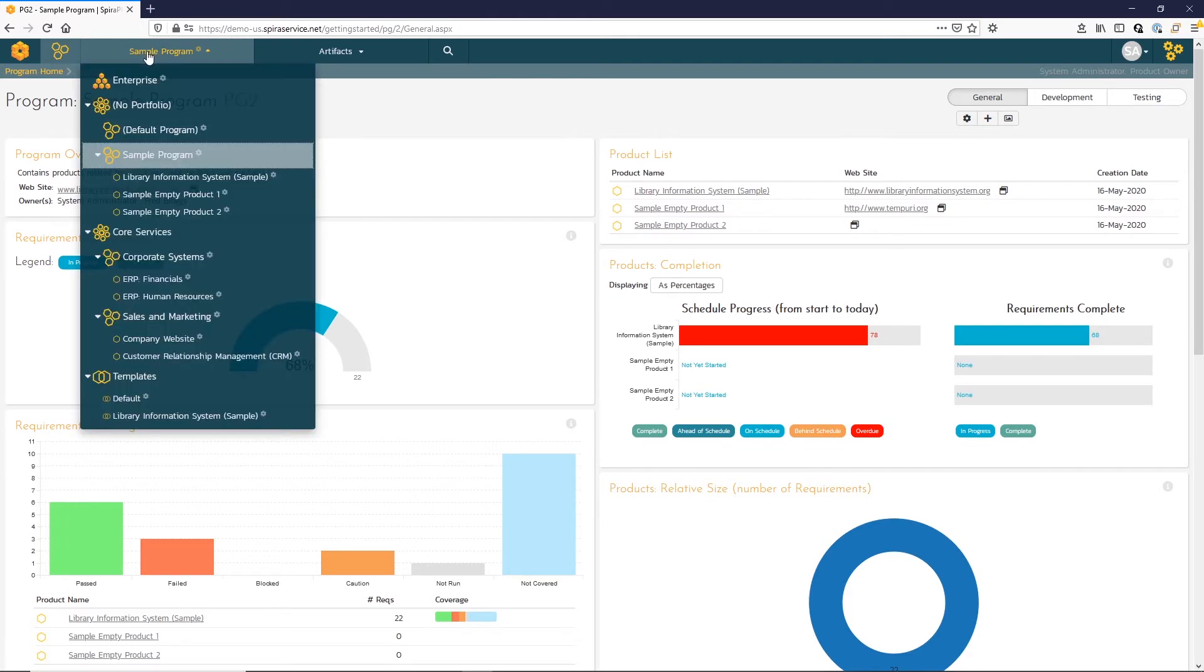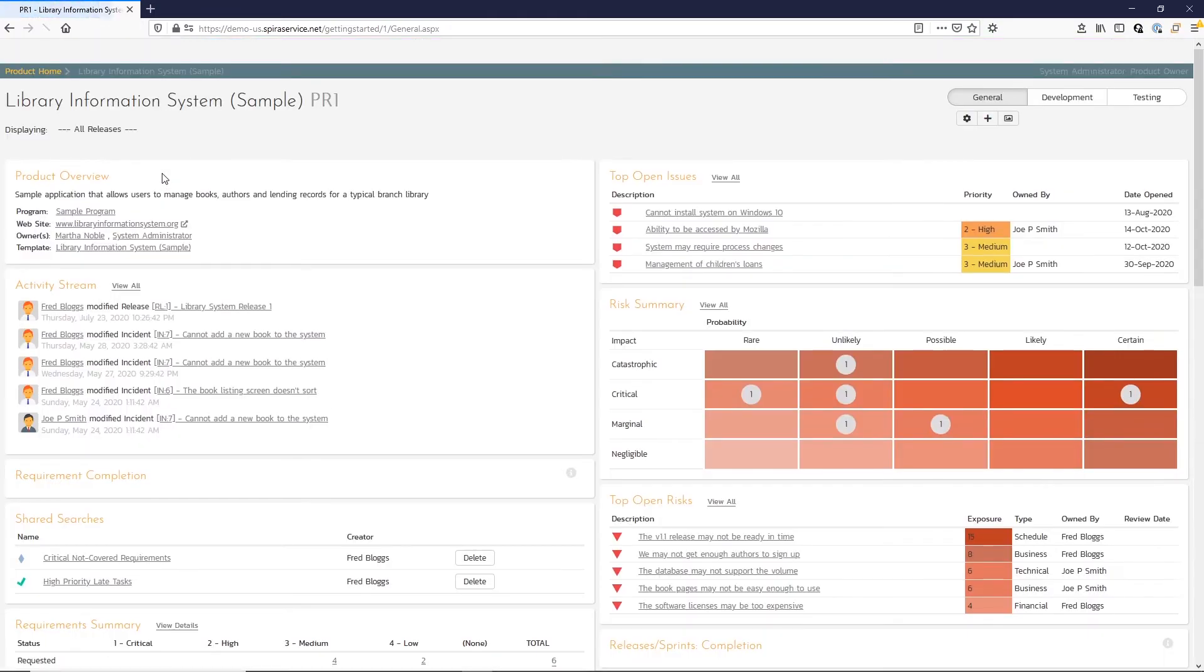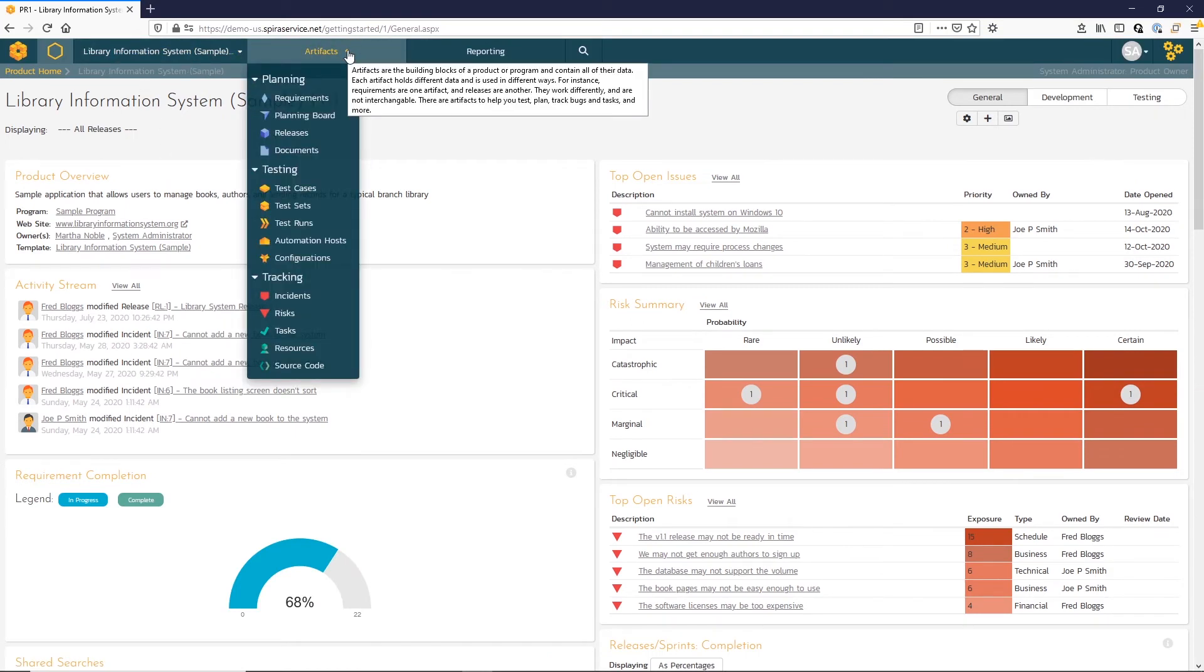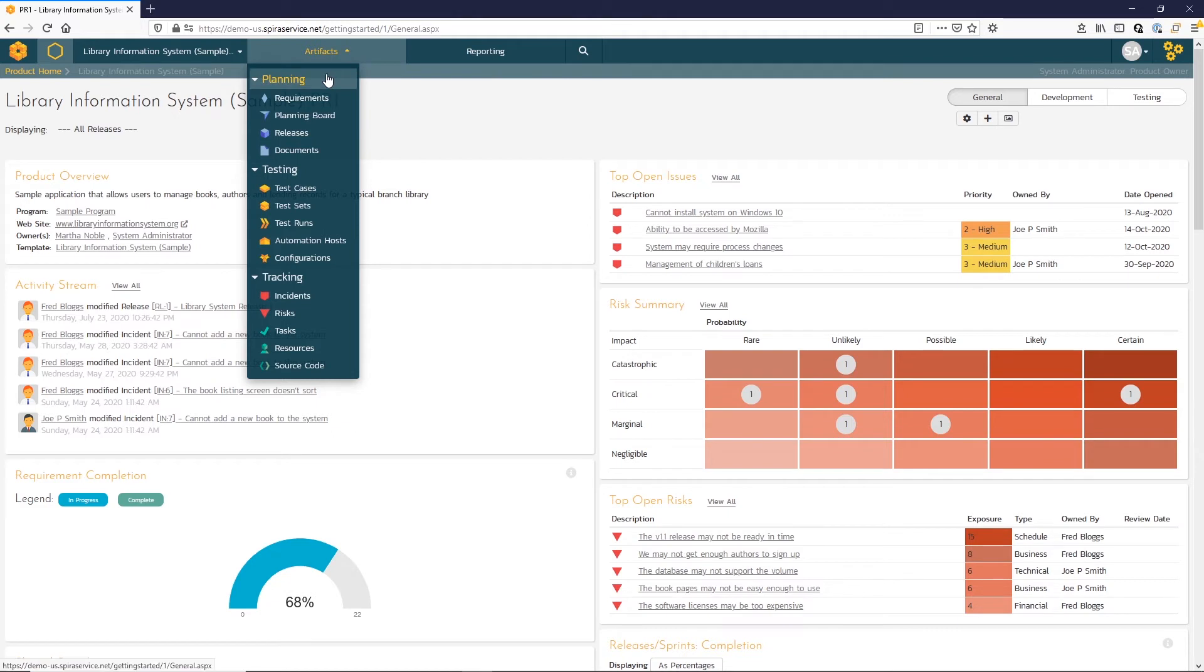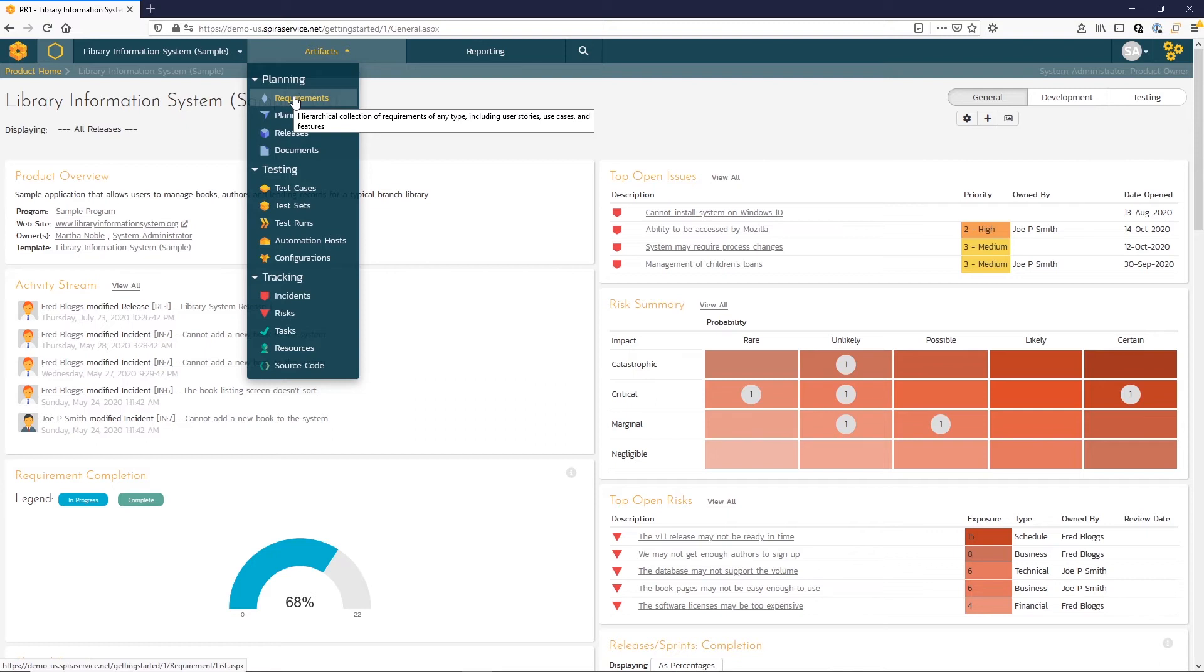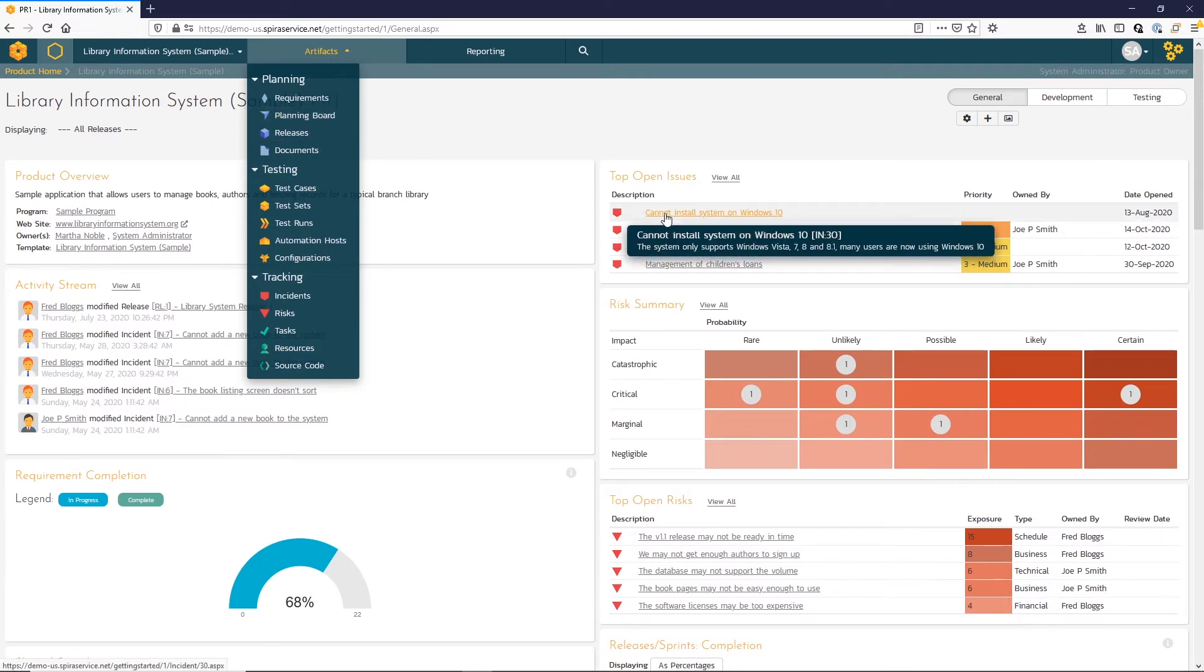Let's now return back to our Library Information System product and move across the navigation bar to our Artifacts drop-down menu. Here, Spira divides the artifacts into three different modules, the Planning, Testing, and Tracking modules. Clicking on individual artifacts in this drop-down menu, you'll be taken to the list view for that artifact. Note that Spira comes with tooltips as well, so if you hover over the different artifacts in drop-down menus or different artifact links on product home pages or your My Page, you'll see a tooltip pop up with additional information about that particular link.